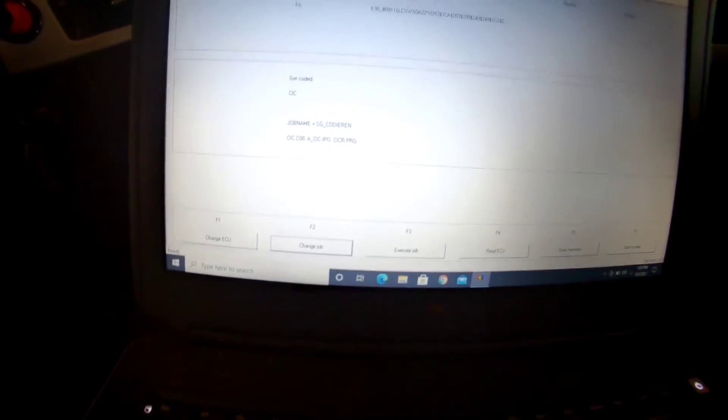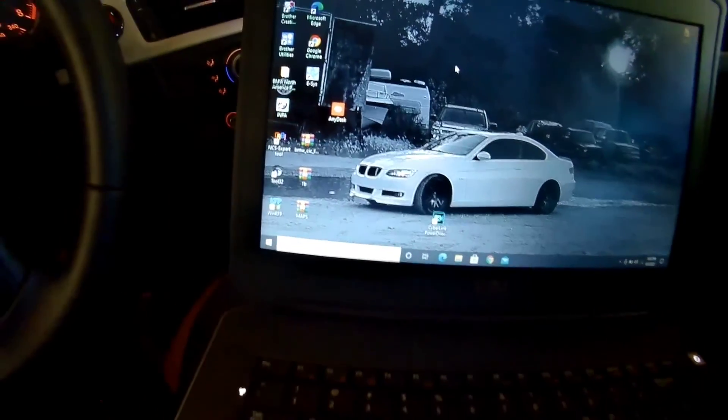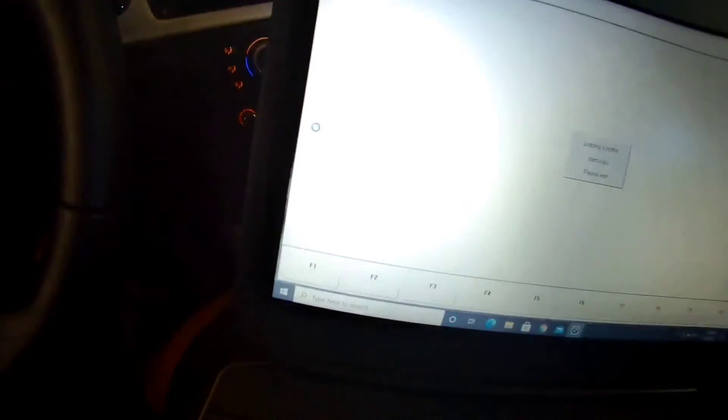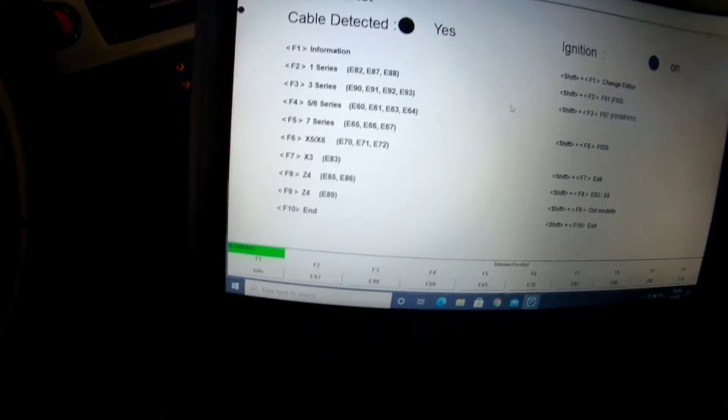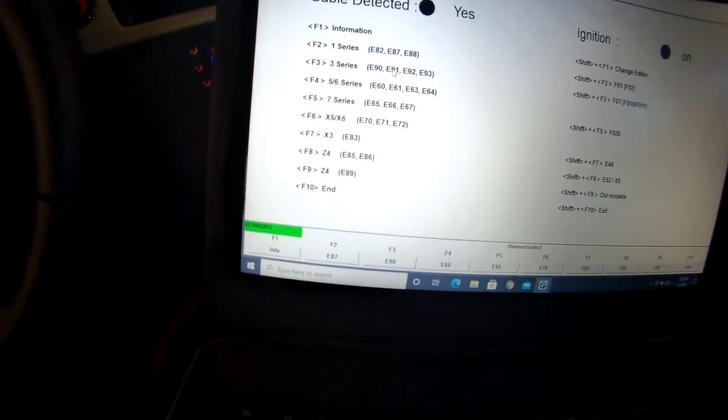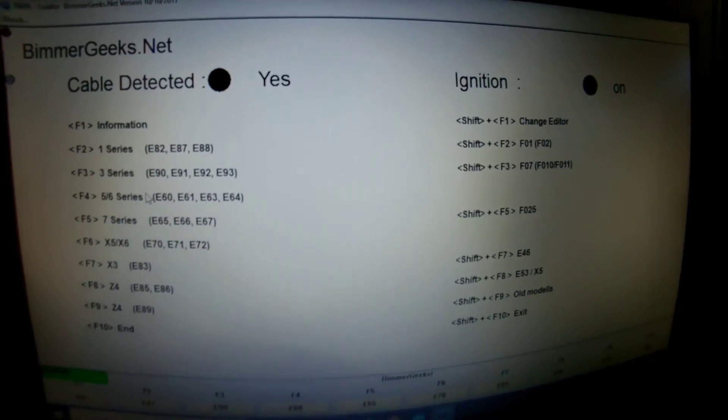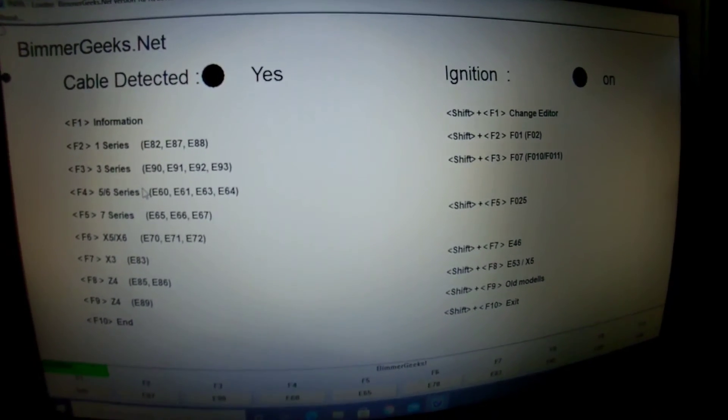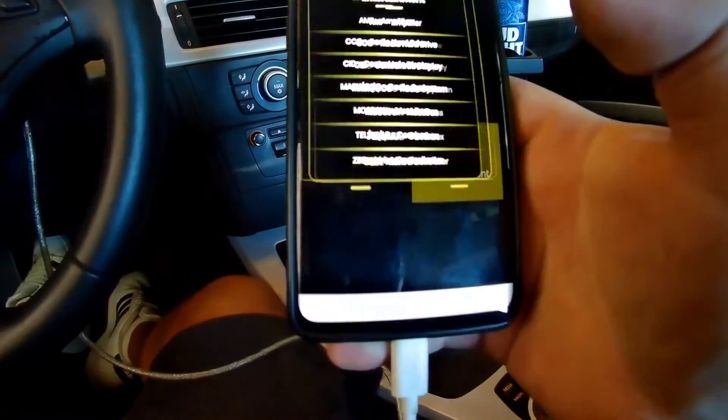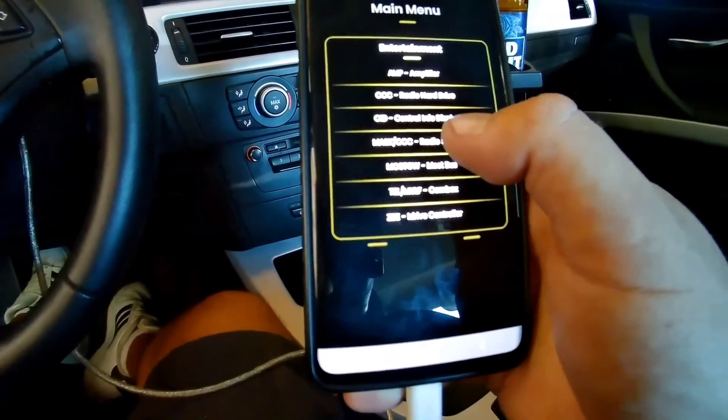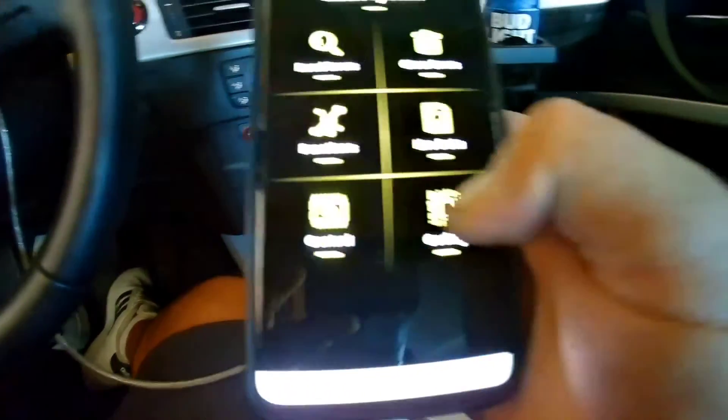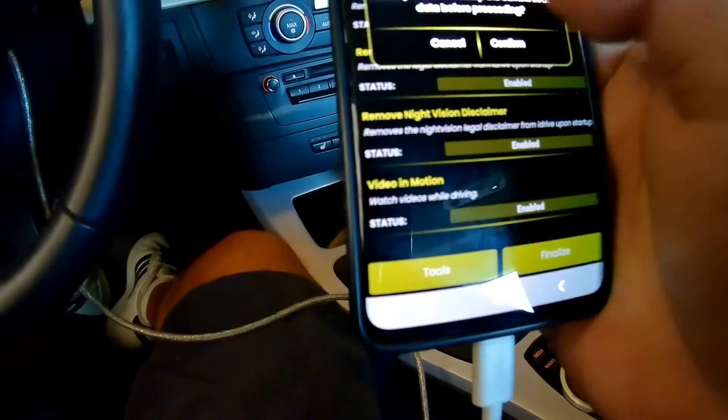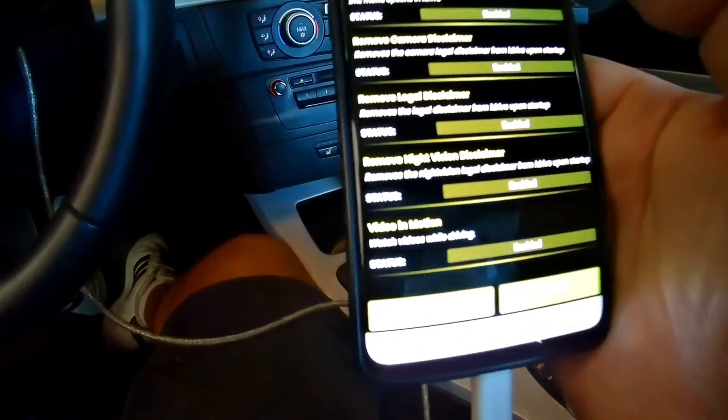Then you're going to have to go to either IMPA. I don't use IMPA much, you can. I use ProTools, so I'm going to show you on ProTools how I coded in my reverse camera. You're going to entertainment, radio system right here, Coding, Edit Coding. Here, you need to backup. I'll cancel it.